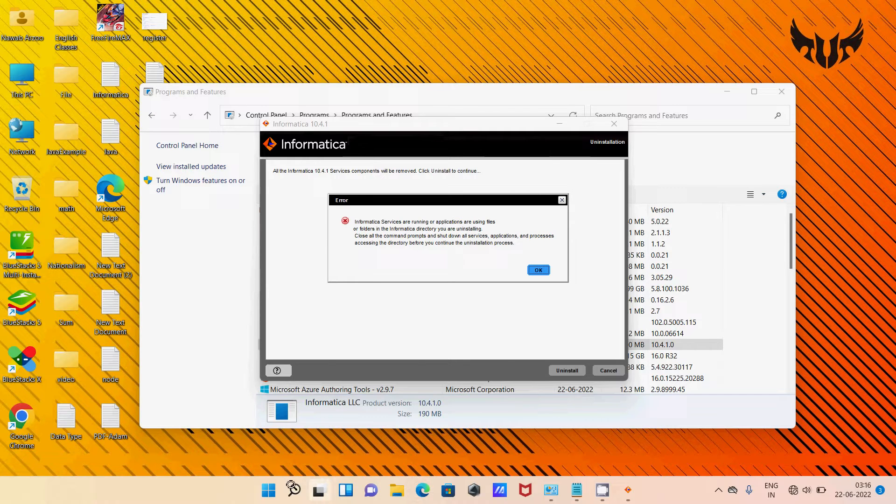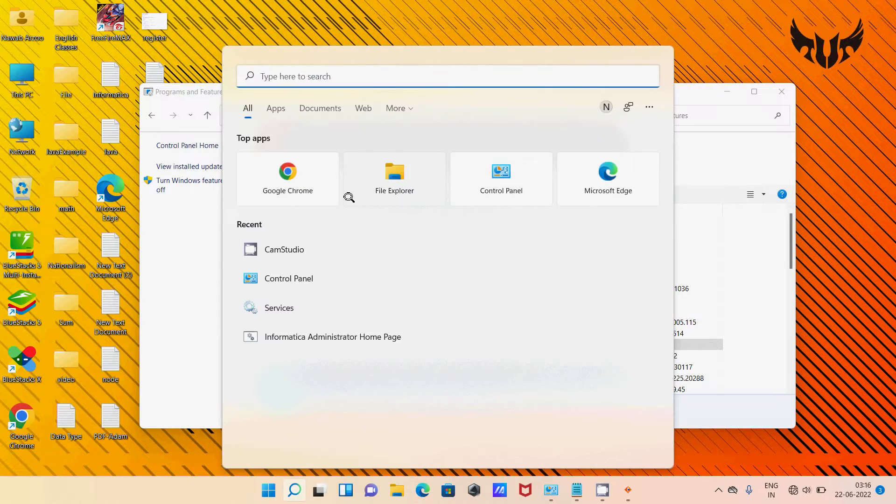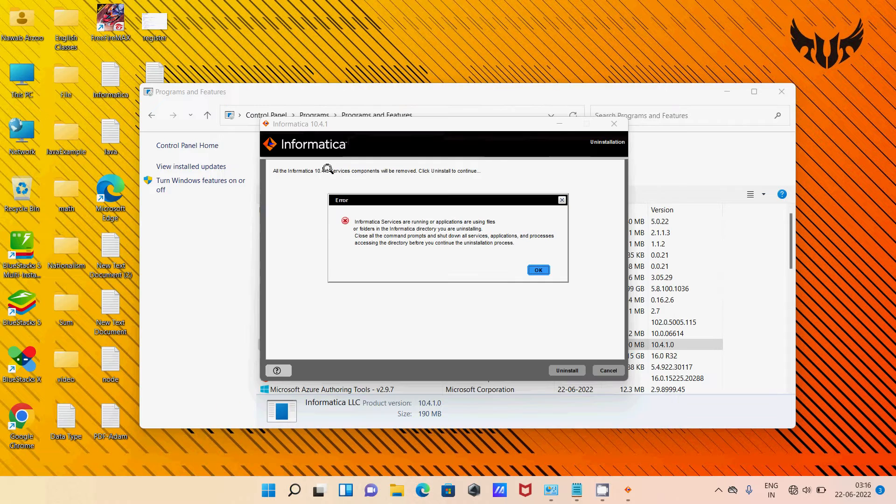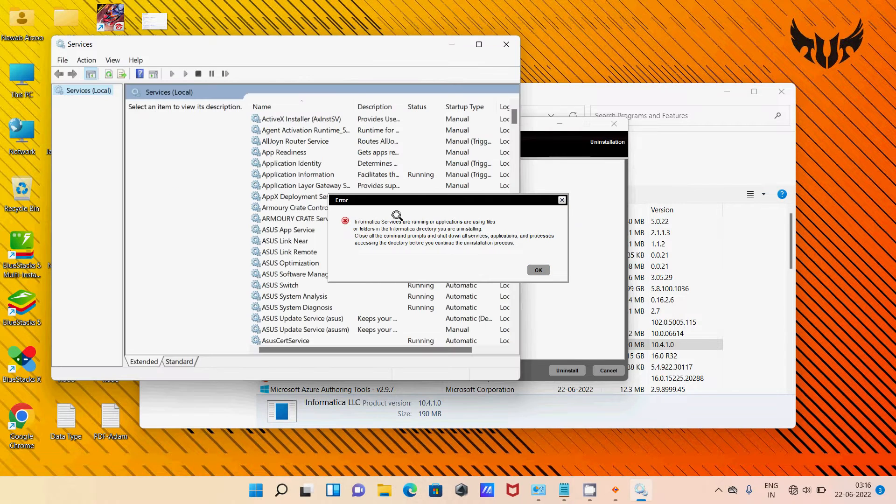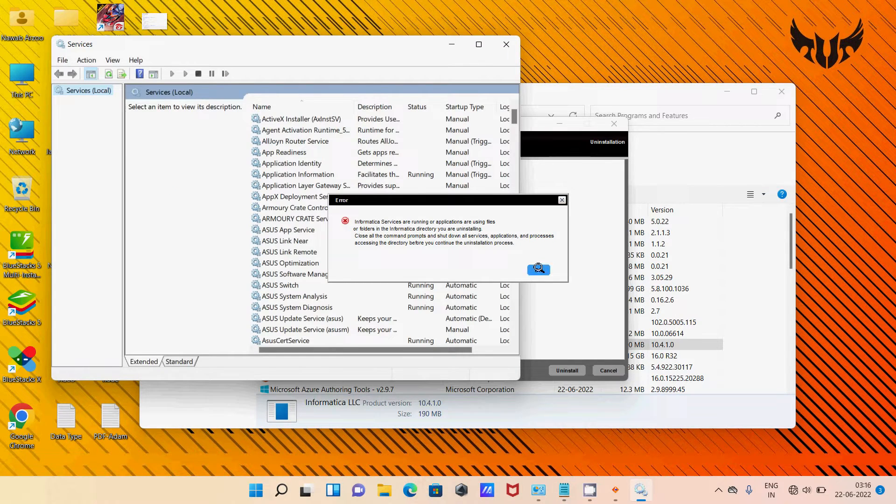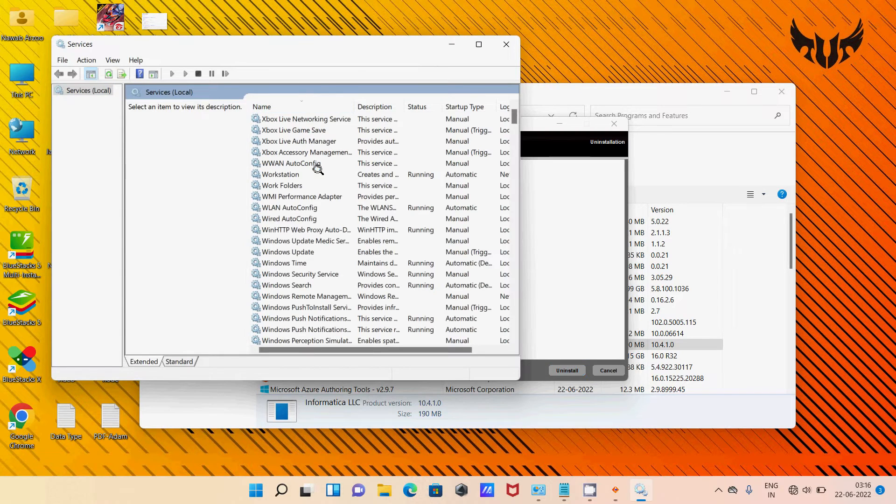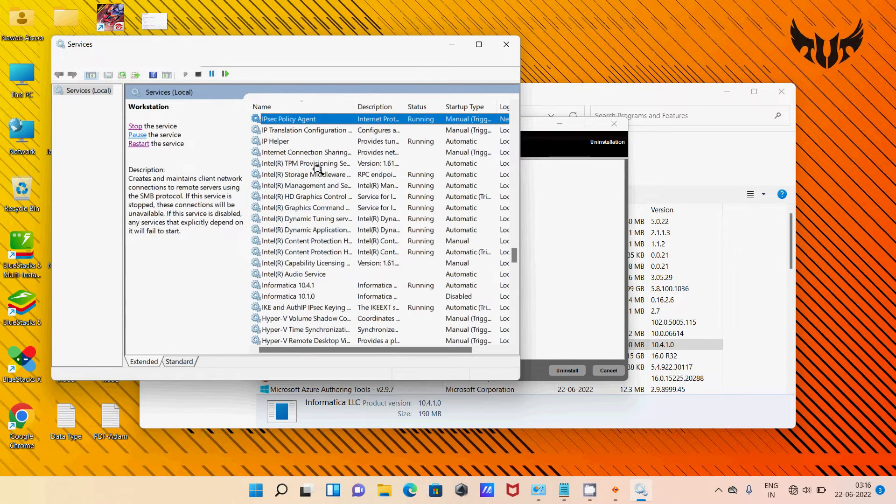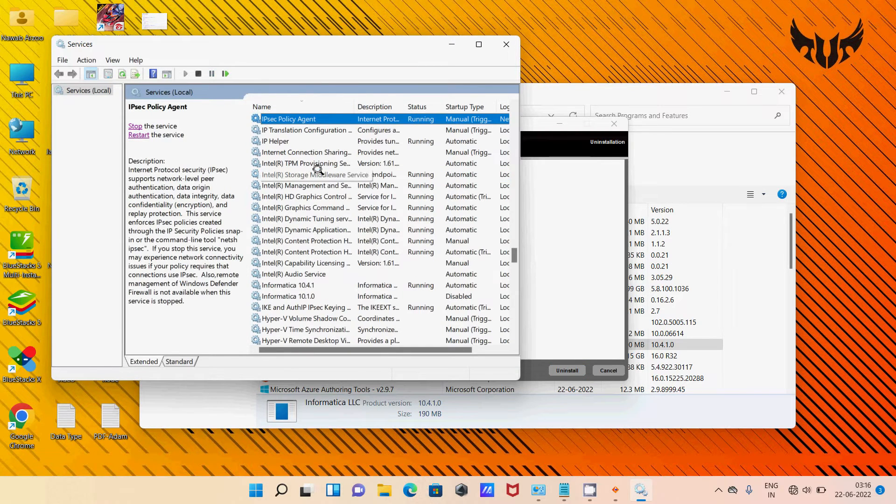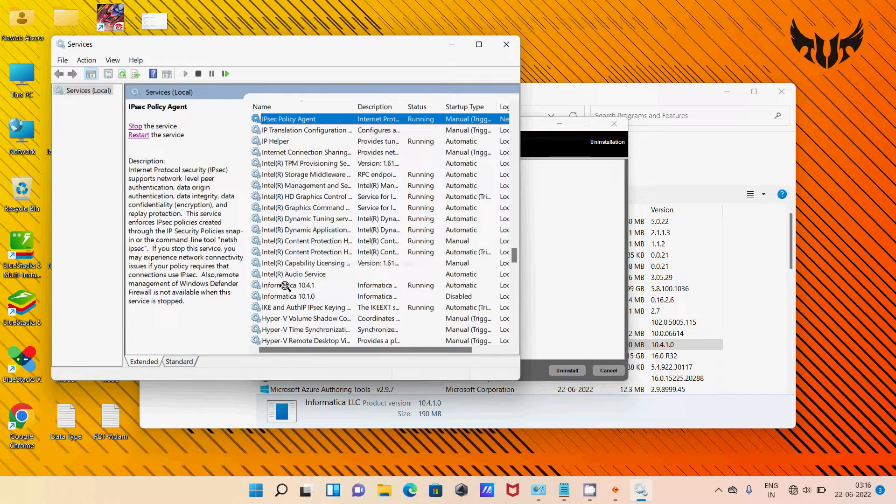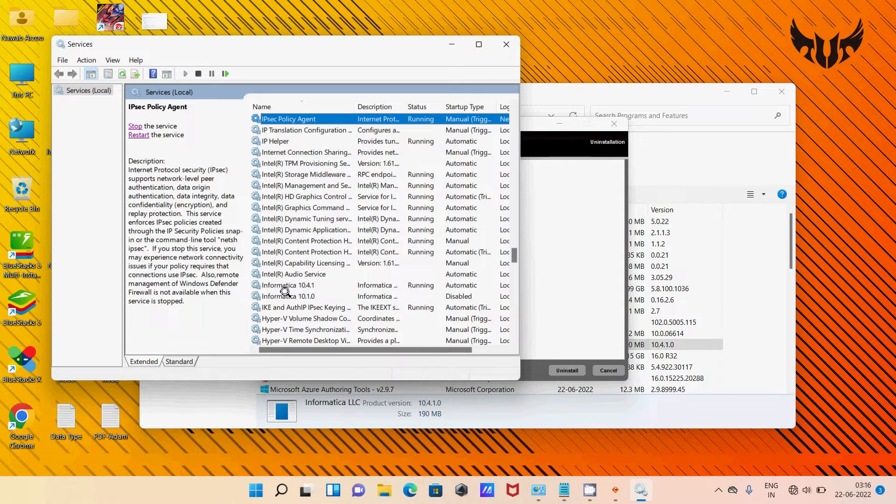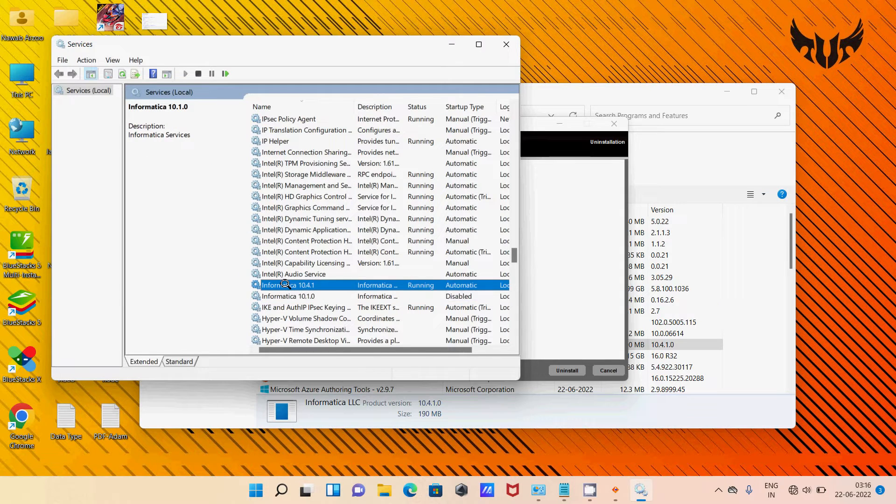So first, go to Services. There you need to search for Informatica. Here's 10.4, this is what I'm going to uninstall.